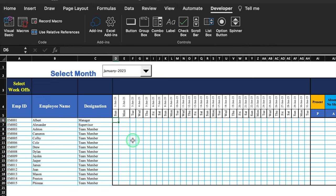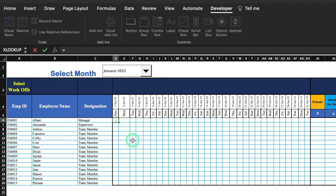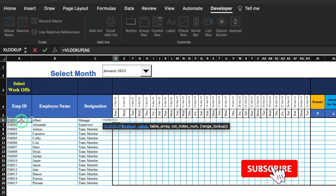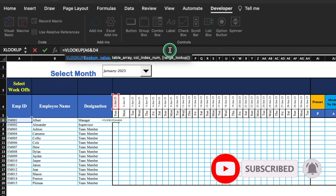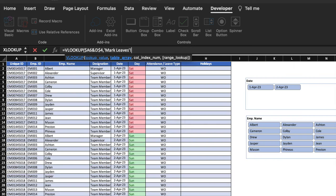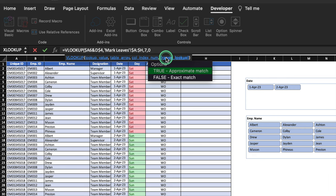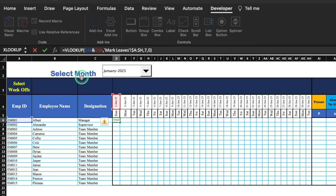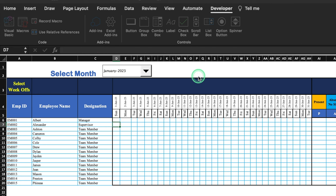For the attendance/leave data cells in monthly summary, use: IFERROR(VLOOKUP(employee_ID & date, mark_leaves_table, 7, 0), ""). The lookup value combines employee ID and date; attendance is in column 7 of the mark leaves table. Press F4 to lock cells, close the bracket, and hit enter. Drag this formula to the end of the month.